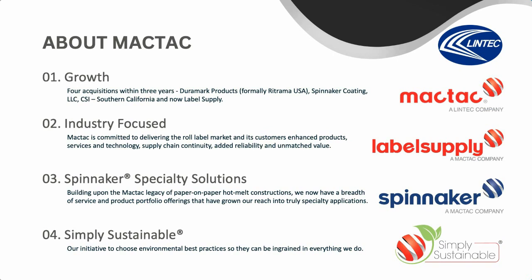Earlier this year, we acquired Label Supply, adding capacity, specialty service capability, and talented employees in a geography where we identified a need and opportunity for growth. We have more advanced technologies, tools, and resources, as well as new state-of-the-art assets to provide overall manufacturing consistency, efficiency, and capacity redundancy. We produce high volume of consistent, quality core products to ensure customers have what they need when they need it. We are committed to delivering the world-label market and customers' enhanced products and services, supply chain consistency, and added reliability.